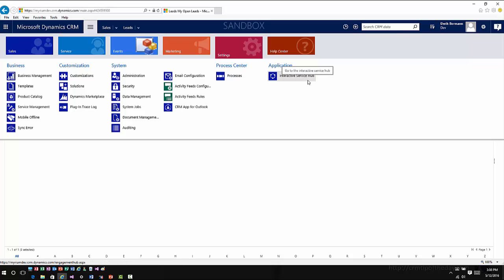If you remember when 2016 first released, the only way you could really get to Interactive Service Hub was you either had to go in through the old article functionality and then there was a button that you could click on, or if you were quick when it first loaded up you could hit the Experience It Now for Interactive Service Hub and it would take you there. Otherwise, if you wanted to have a scenario where people could consistently get to Interactive Service Hub, you actually had to go in, modify the sitemap and get to that point.